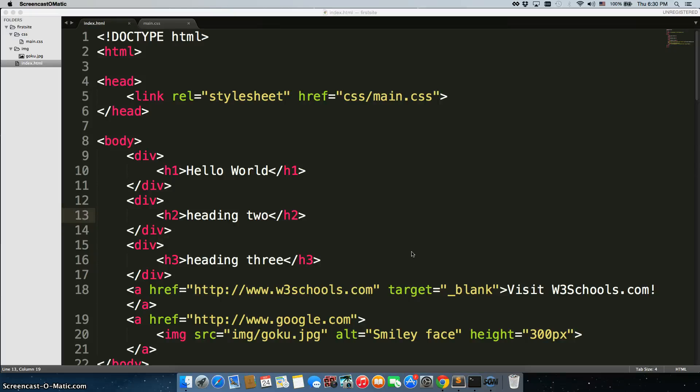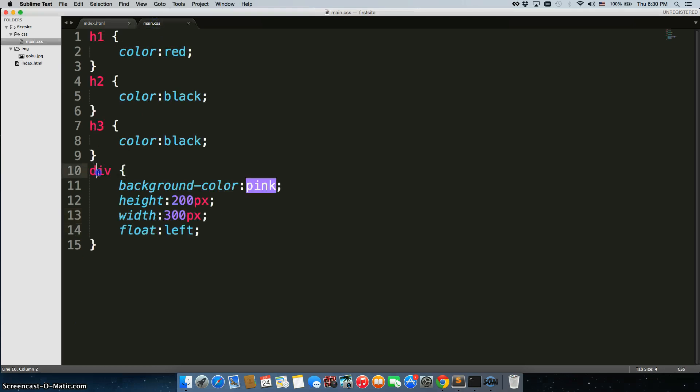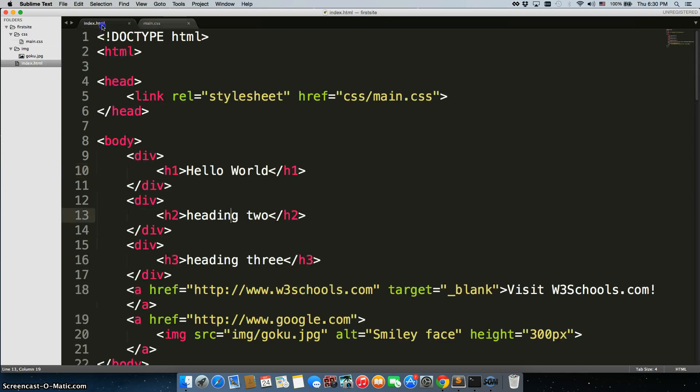Classes and IDs solve a unique problem. Right now, in our CSS, we're changing all of the divs and giving them all a background of pink, a height of 200 pixels, width of 300 pixels, and floating them left. The problem is, what if we only want to call one of these divs and give that one a specific height or a different background color or whatever?